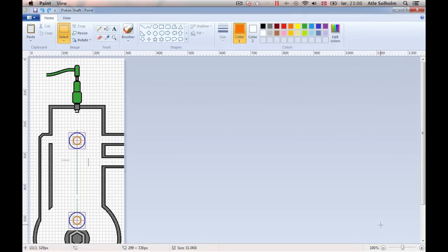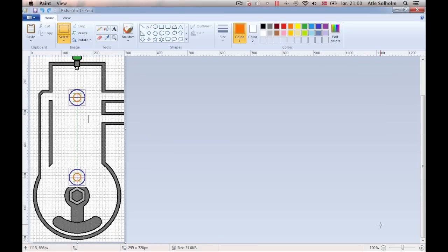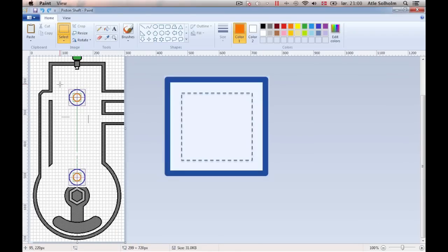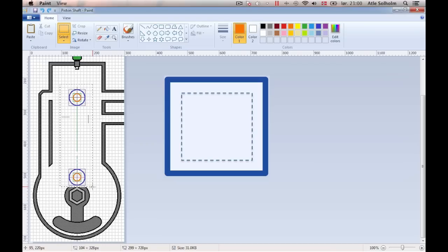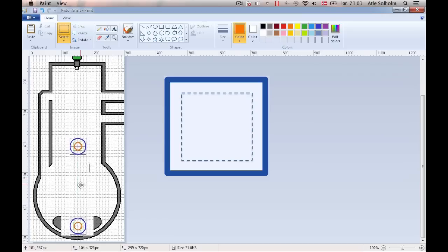For our point of rotation to become the central point of the image, we seem to need a bit more space in the upper part of the drawing. What's going to become the piston shaft is therefore just dragged a bit downward, keeping in mind, though, not to alter the distance between the two double circles, as that would change the length of the shaft so that it wouldn't fit the engine.